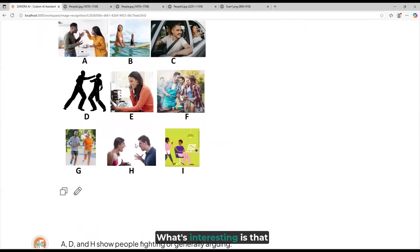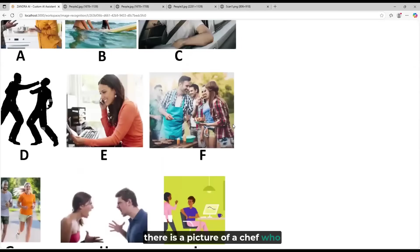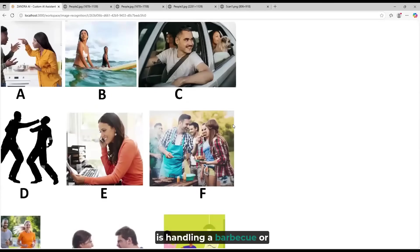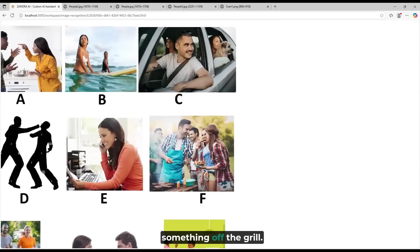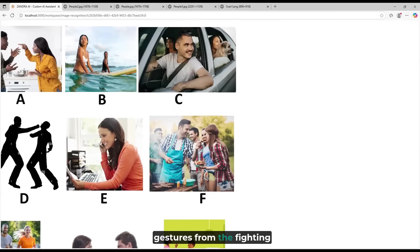What's interesting is that if you look at image F, there is a picture of a chef who is handling a barbecue or something off the grill. But if you notice, the hand gesture is close to the hand gestures from the fighting pictures here and here.